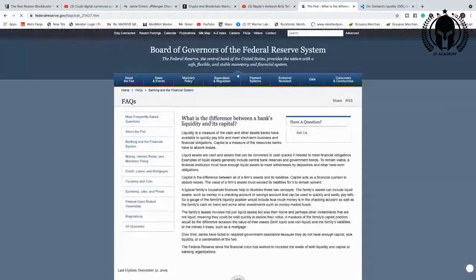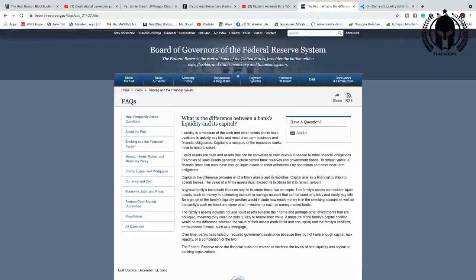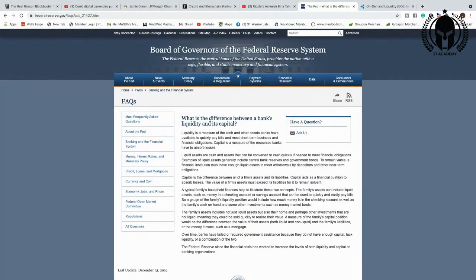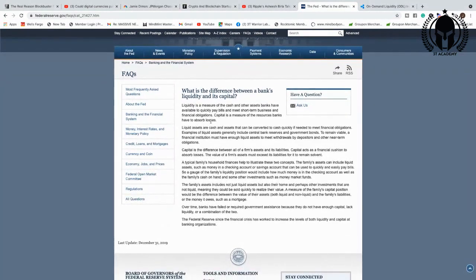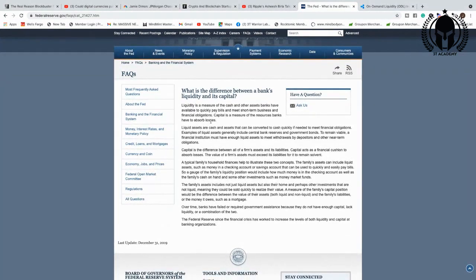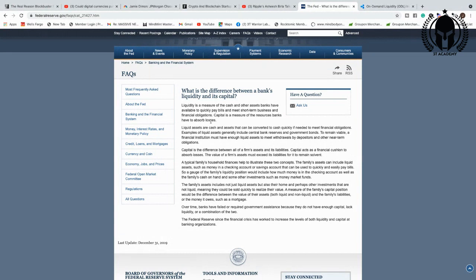So how does on-demand liquidity run across the rails? XRP. Let's talk about the difference between banks' liquidity and capital. This is really important to understand. Liquidity is the measure of cash and other assets banks have available to quickly pay bills and meet short-term business financial obligations. Capital is the measure of the resources banks have to absorb losses.